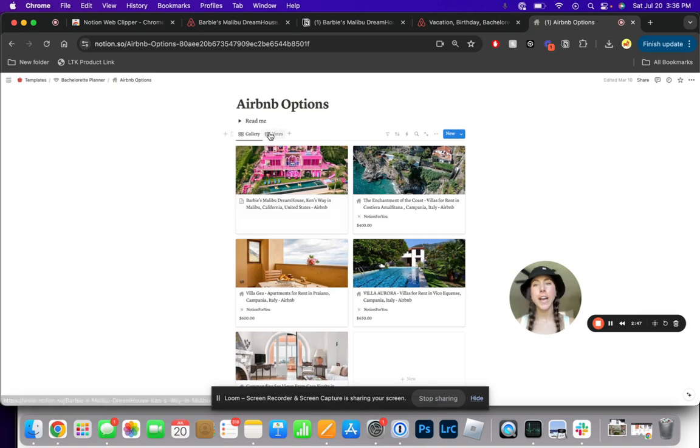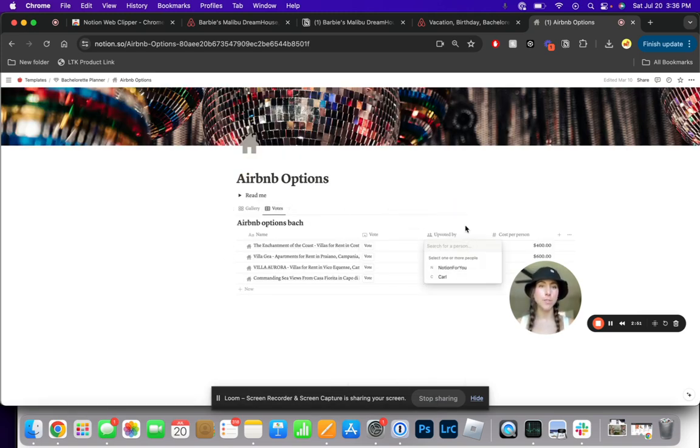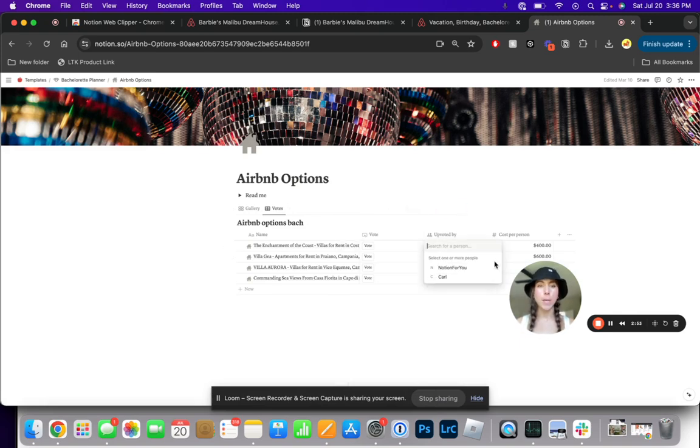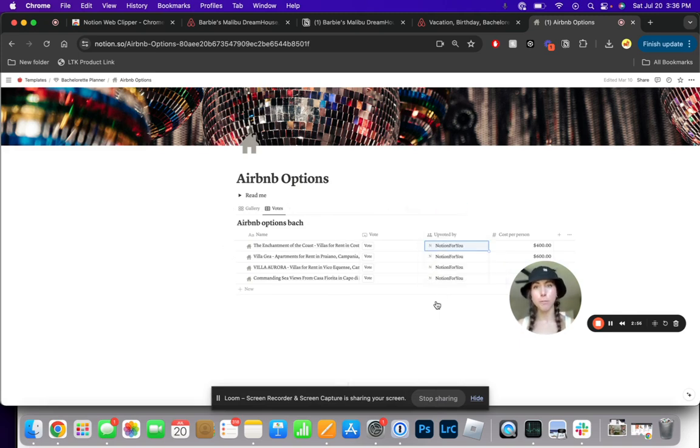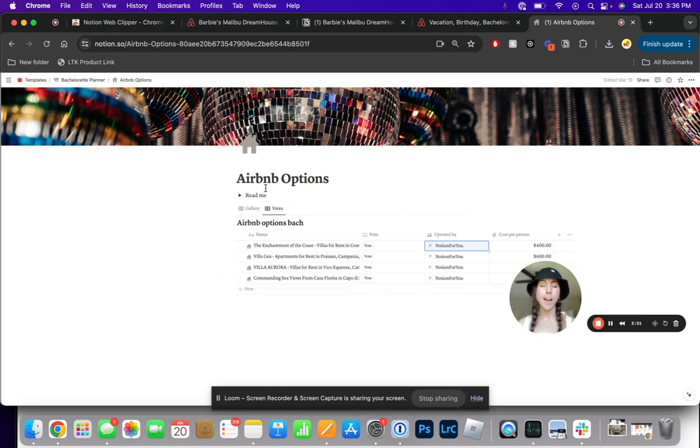Now if I wanted to continue our search and add different options to my database, then we can upvote them and see which one gets the most votes for us to actually book. This is how you can use Notion Web Clipper.